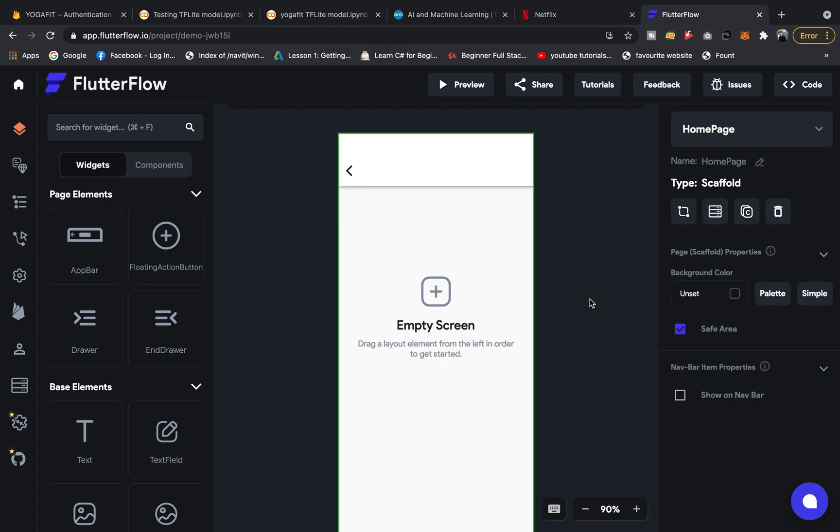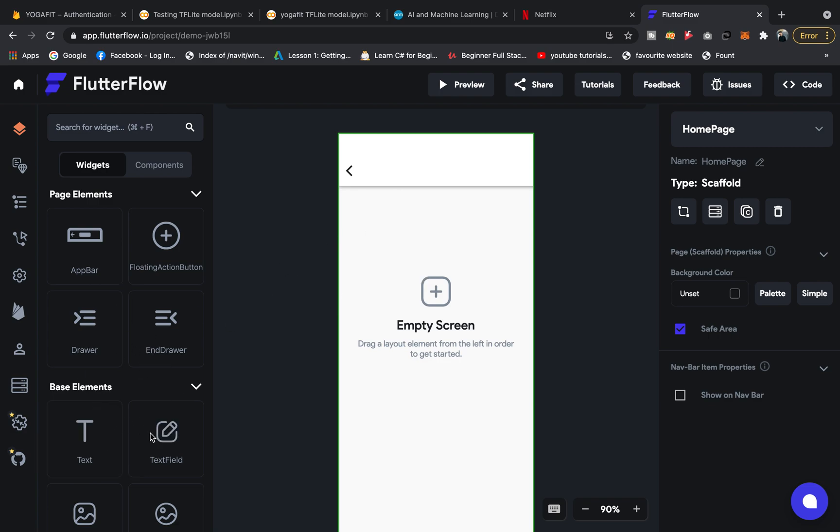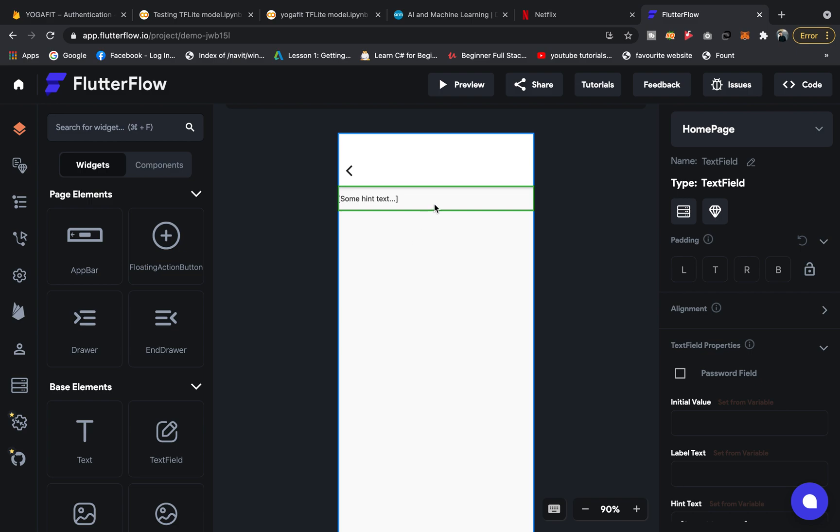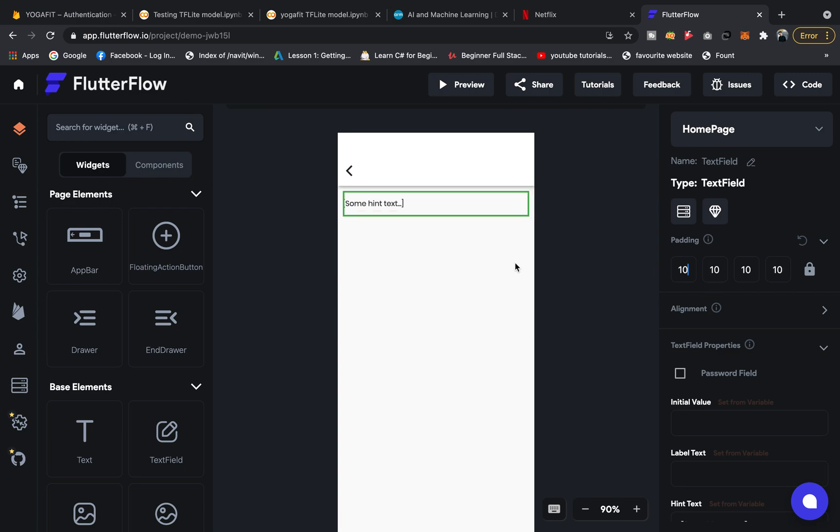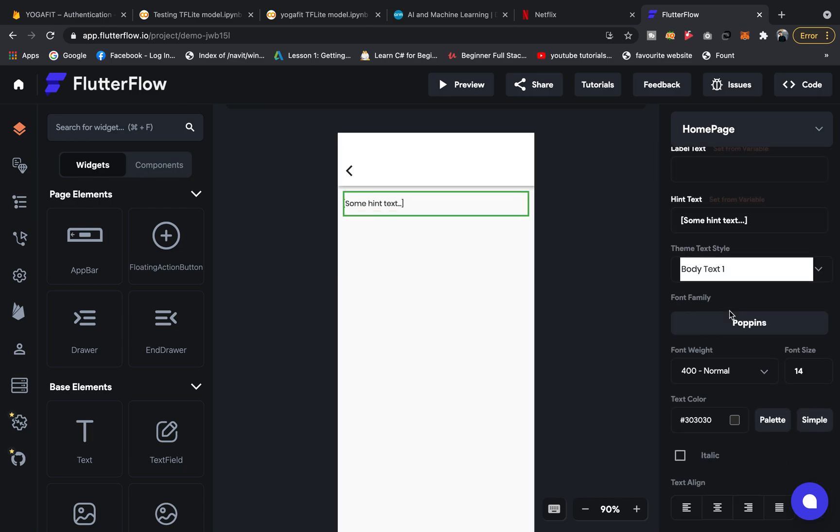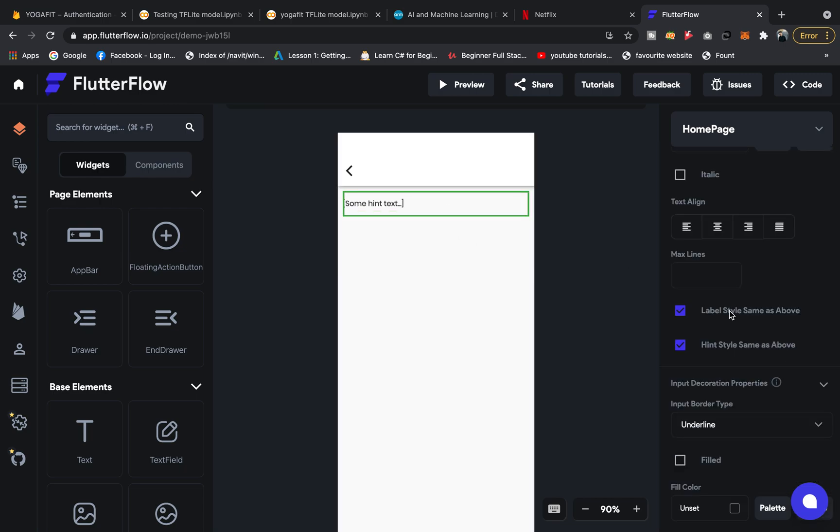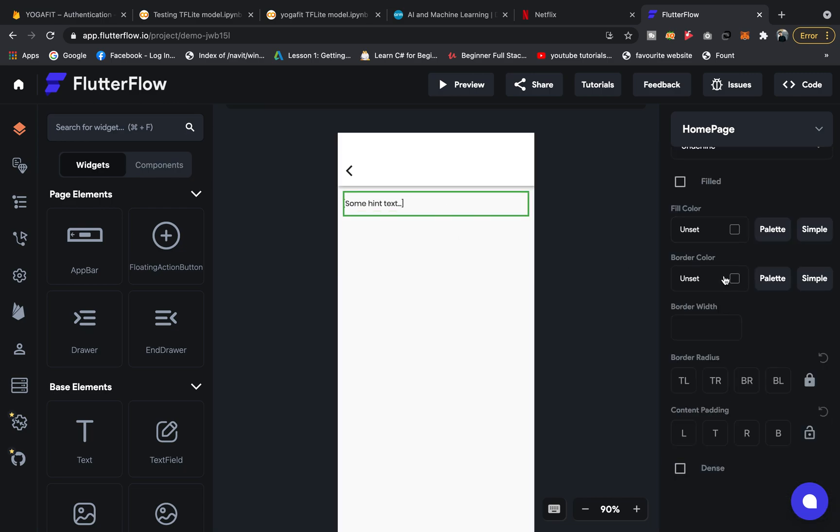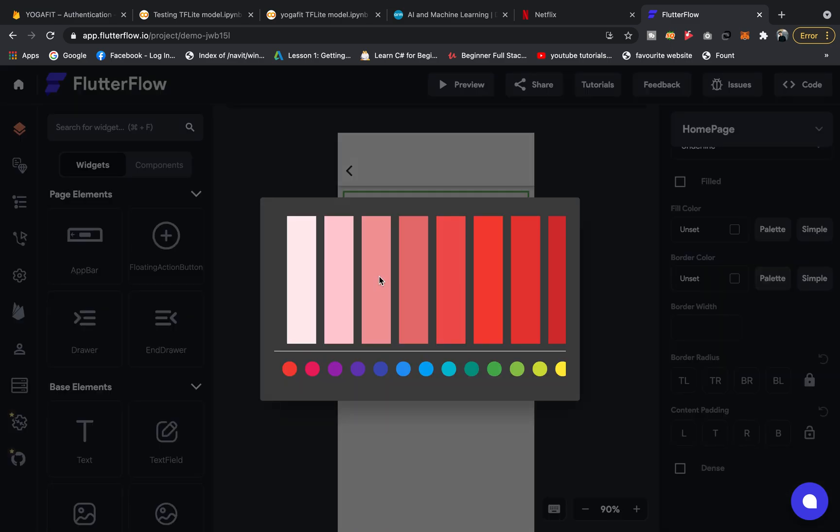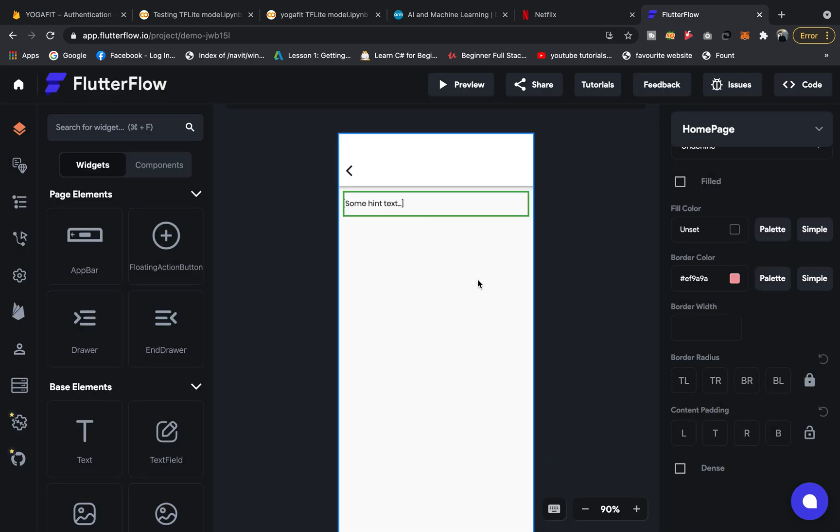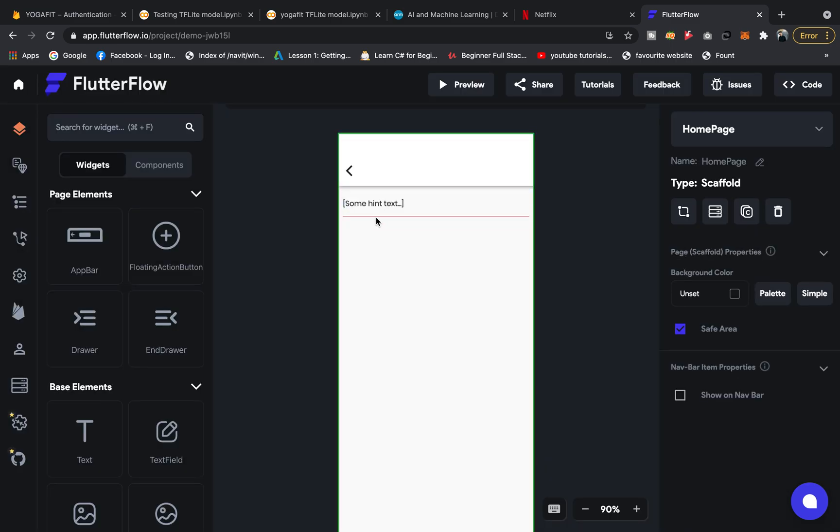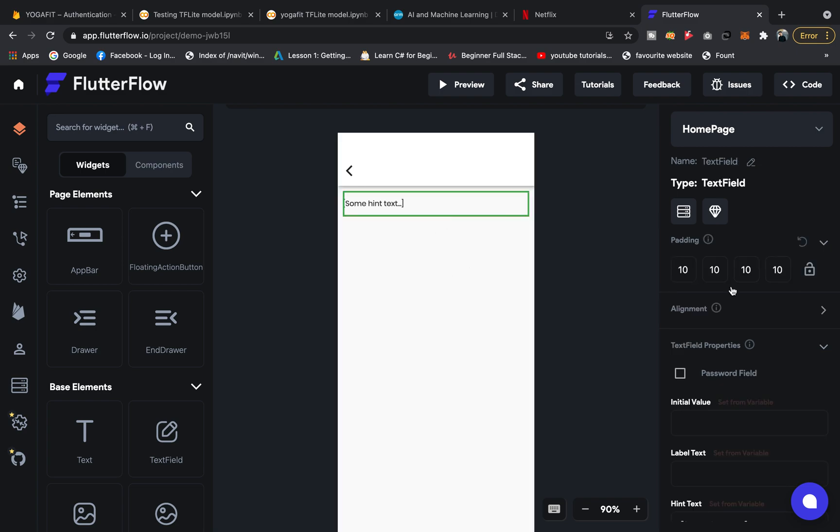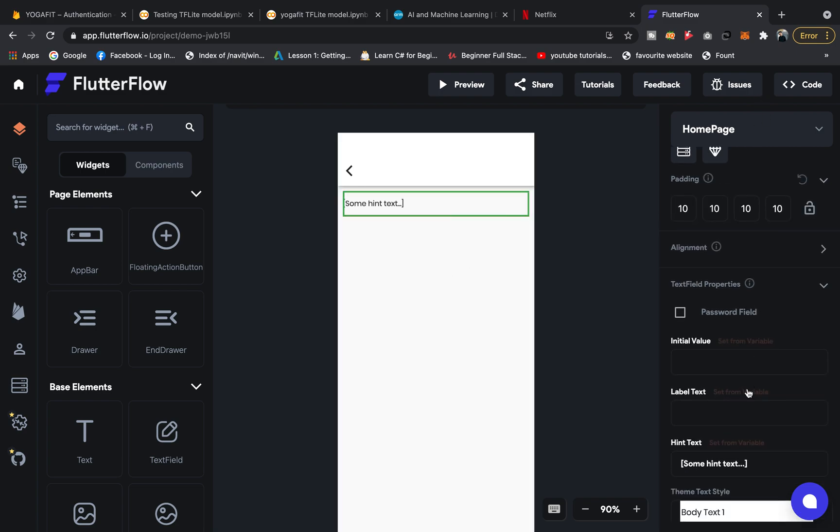Let's create a simple login screen and add a text field here. Let's lock it and give it 10 padding all around. Let's give it a border color. You can see how the text field is created. If you click on it, you'll see the options where you can give it a hint text.